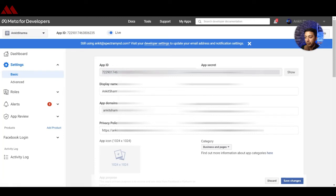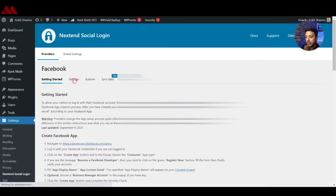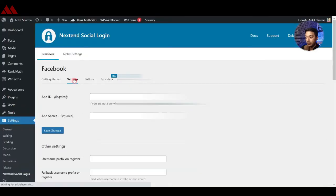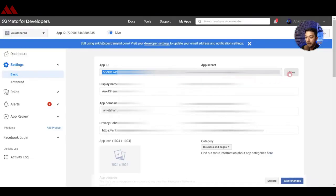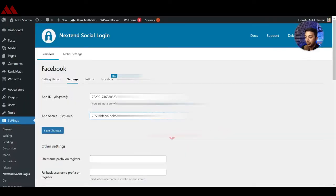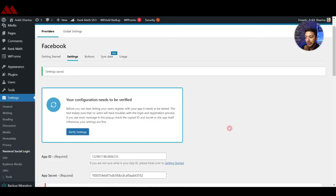Go back to Settings and Basic to copy your App ID and App Secret Key. Copy the App ID from here, then go to the plugin settings in WordPress and enter the App ID. Reveal the App Secret Key on Facebook and enter that in the WordPress backend as well, then click Save Changes.